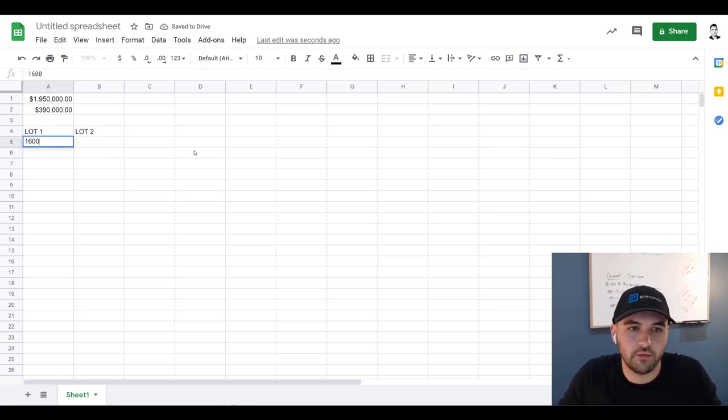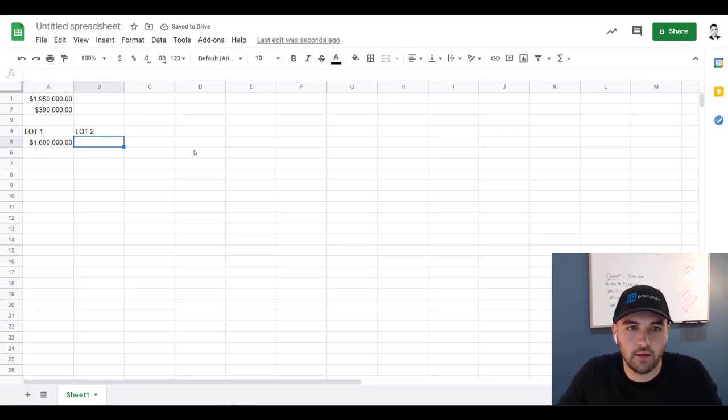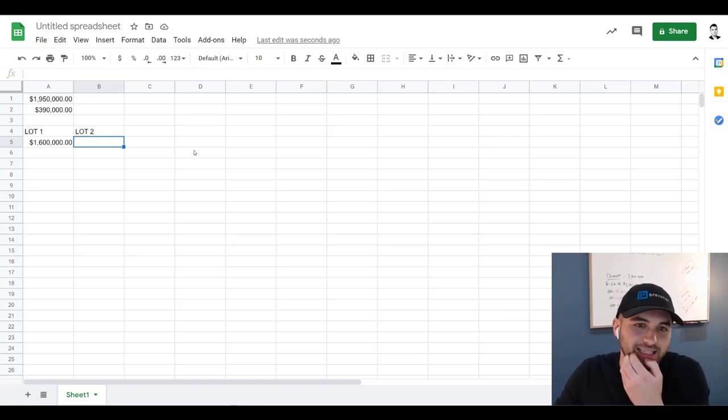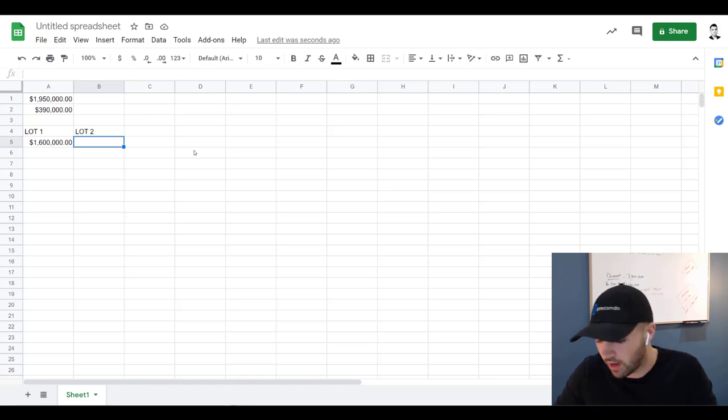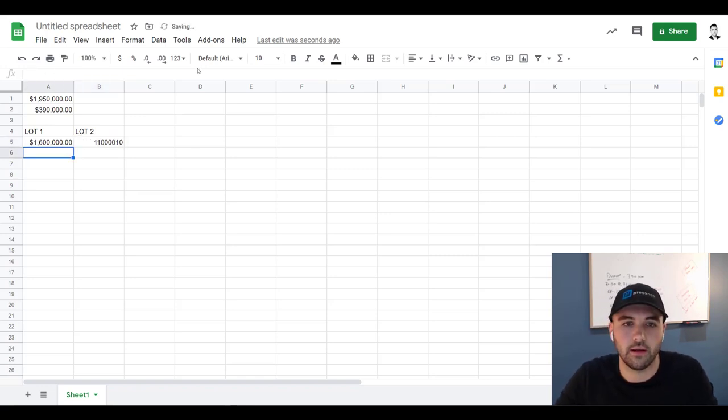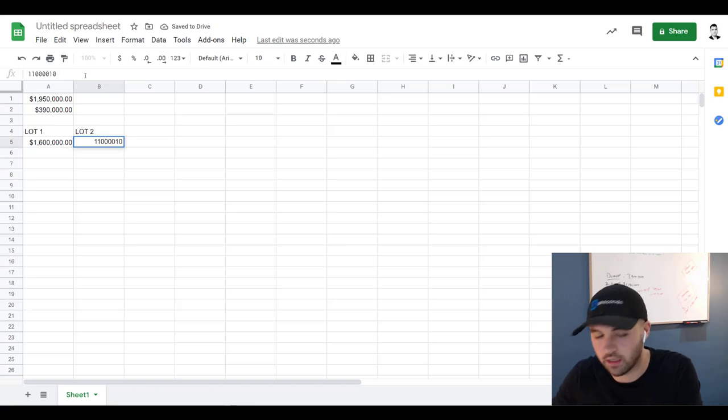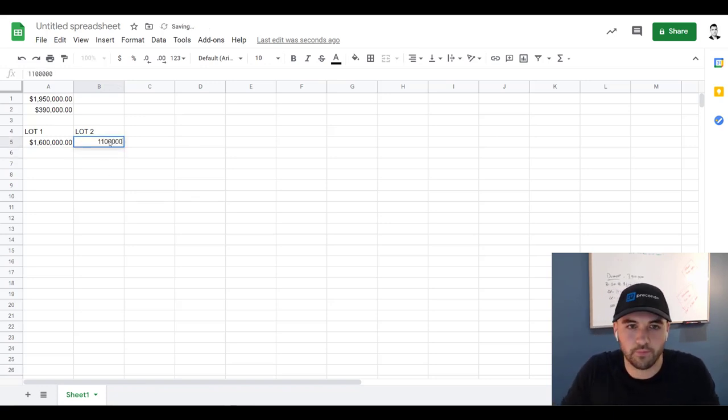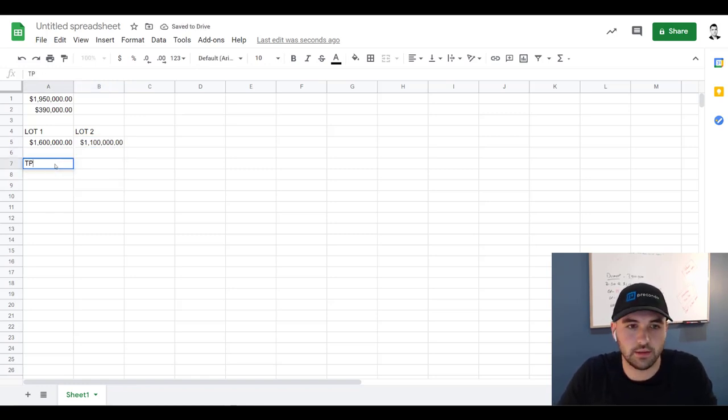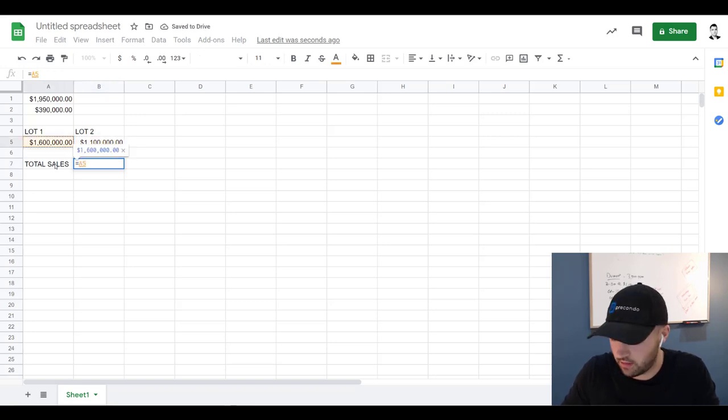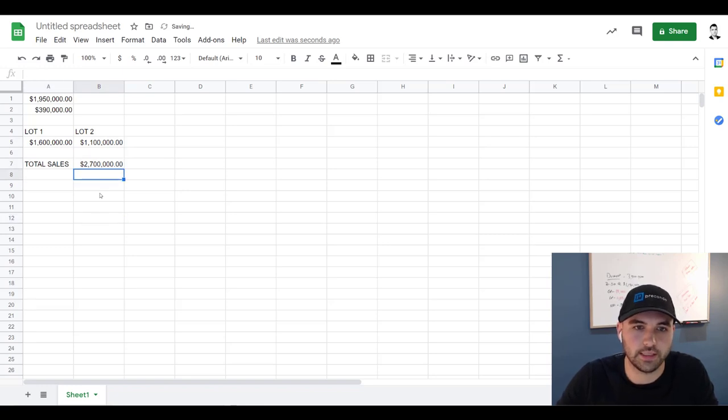So let's go lot one, lot two. Lot one we know already sold for 1.6 million. And then lot two, again we'll play super conservative. I'm going to say they're going to sell it for 1.1. They're more likely going to get 1.15 to 1.2, just the actual property value of the lot.